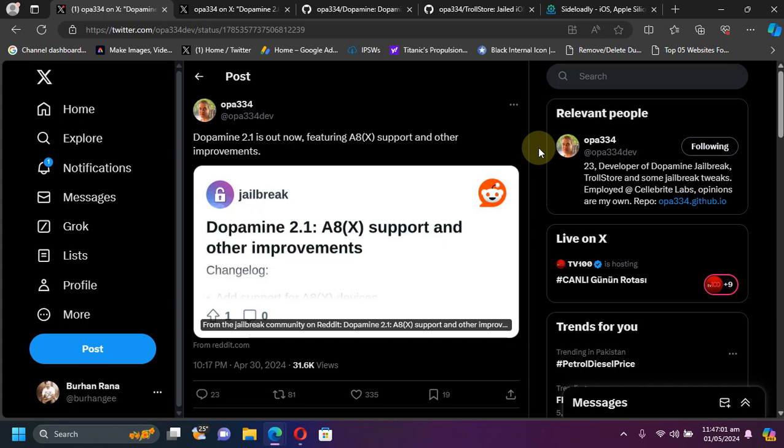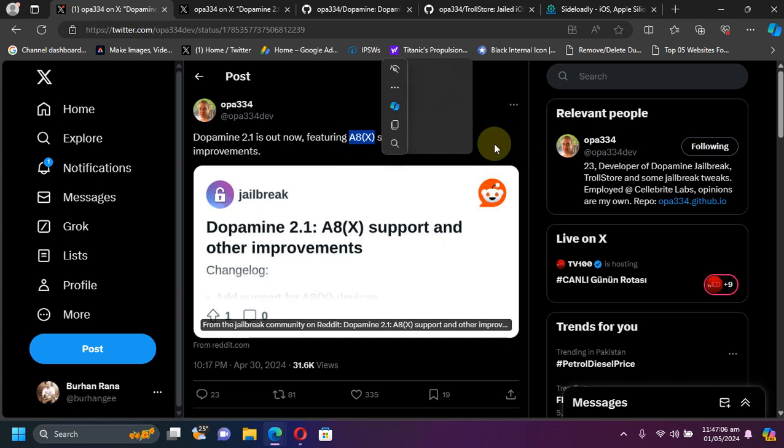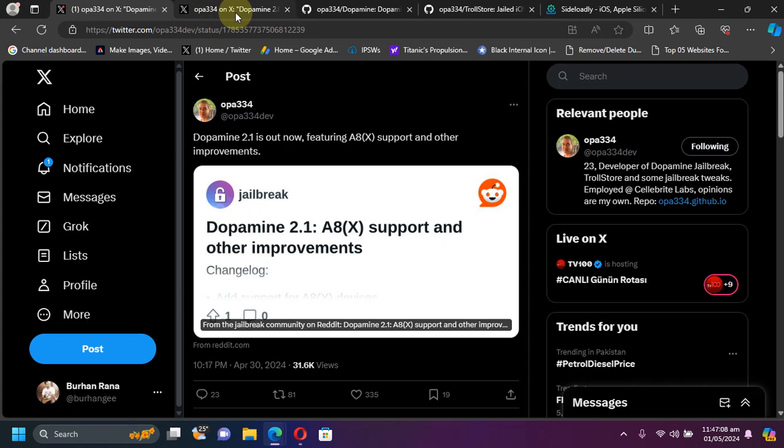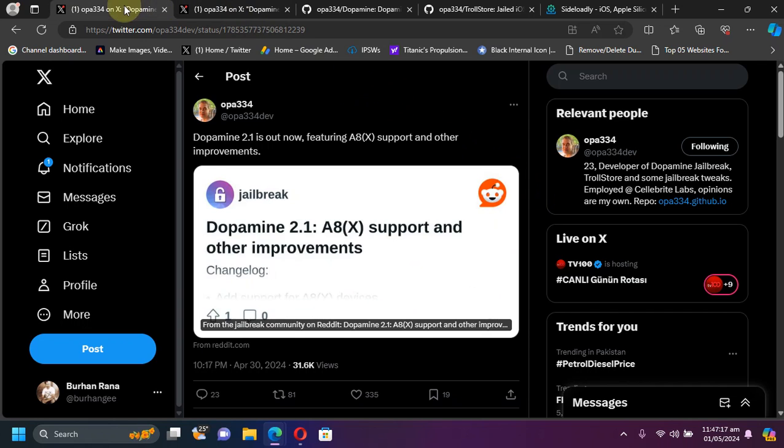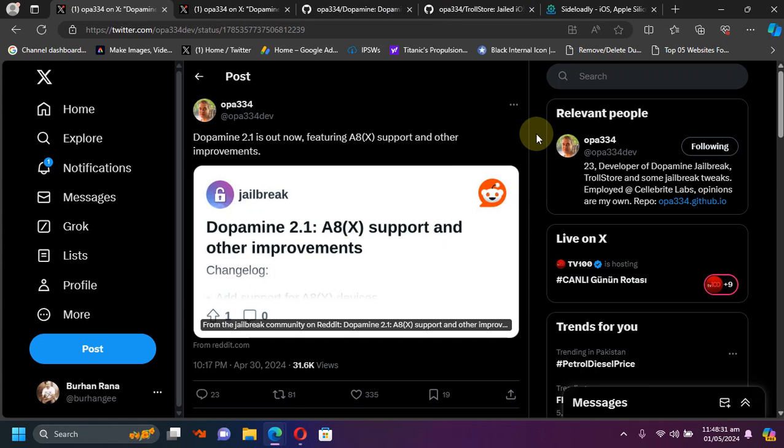Yes, the version support is all the same as it was with Dopamine 2.0, but the major change is the support for A8 and A8X devices along with some improvements and a bit of new features. Now guys, before we discuss all those improvements and changes, let's install it.